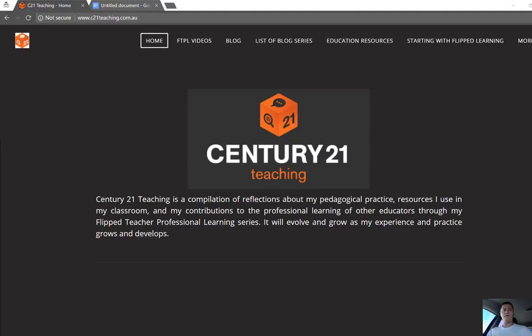Hello everybody, Brendan from c21teaching.com.au here. In today's Flip2Teacher Professional Learning video, I'm going to show you how you can use Google Docs to build an interactive checklist.